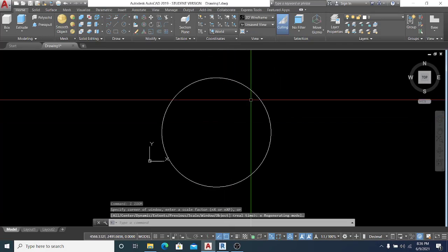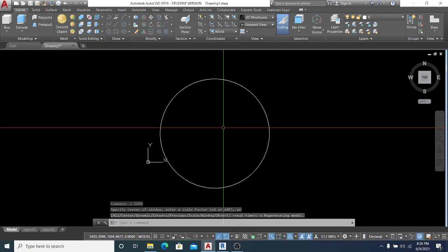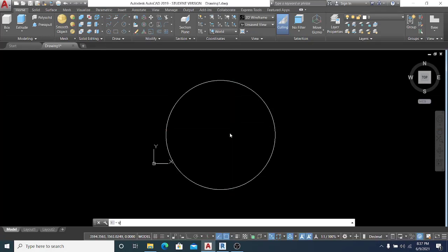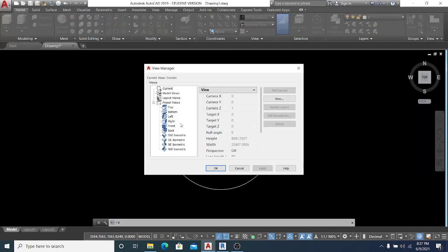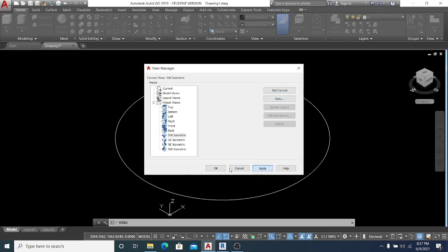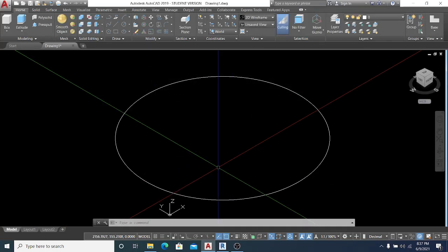Now I go into Command B on the keyboard, hit space, and double-click SW Isometric. I set it as current and click Apply, then OK.